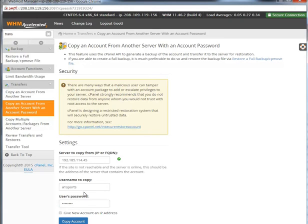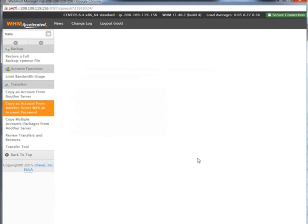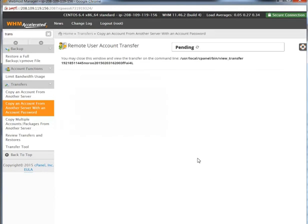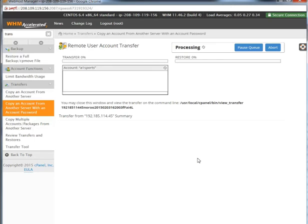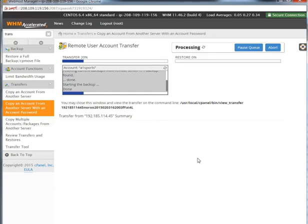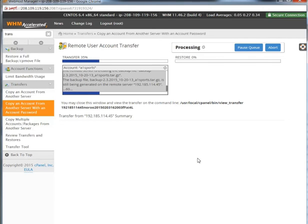With that information, it's going to pull everything from that server and everything is going to be the same — usernames, passwords, databases, files, pictures, everything. You're not going to be able to tell the difference.